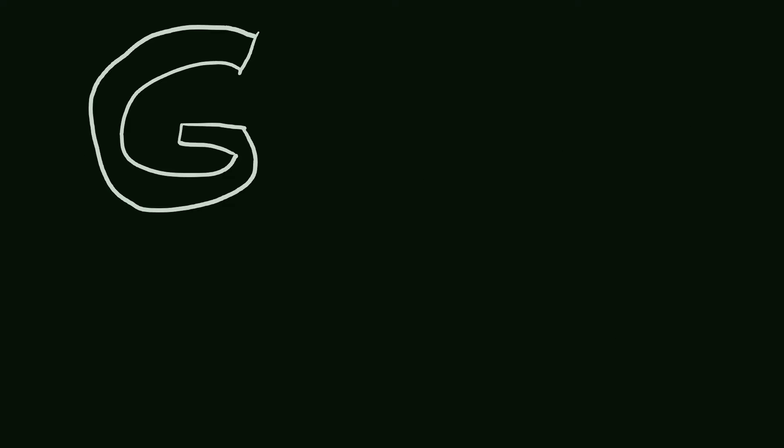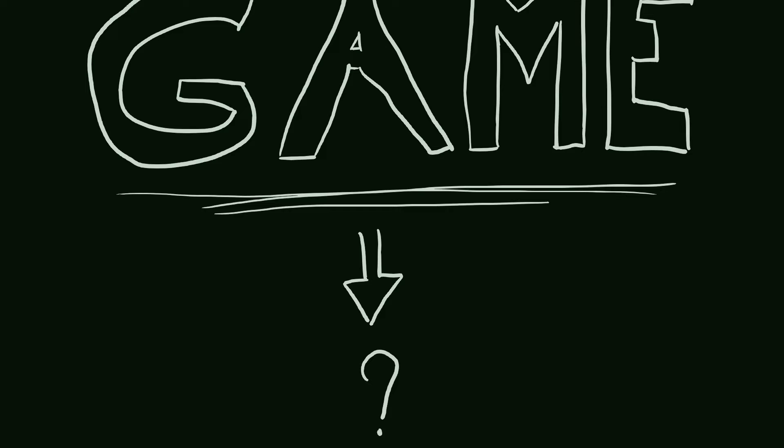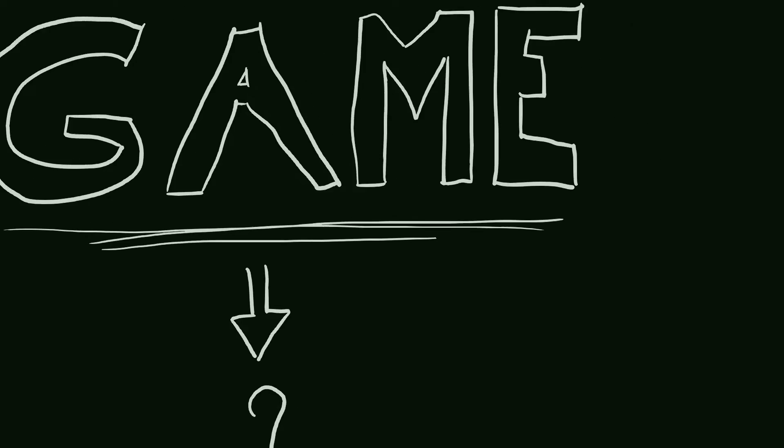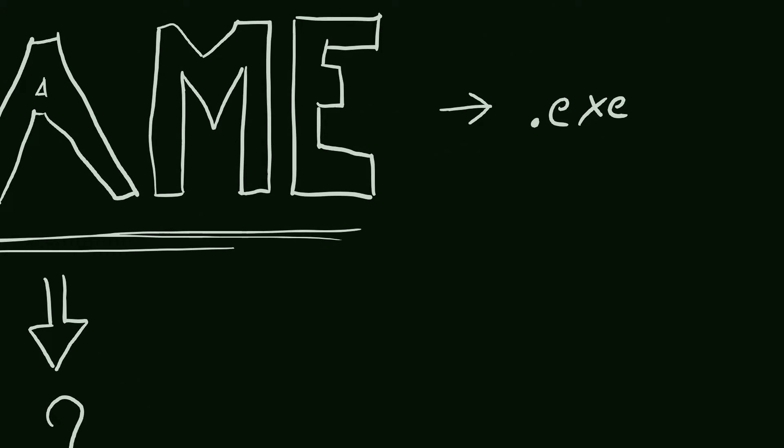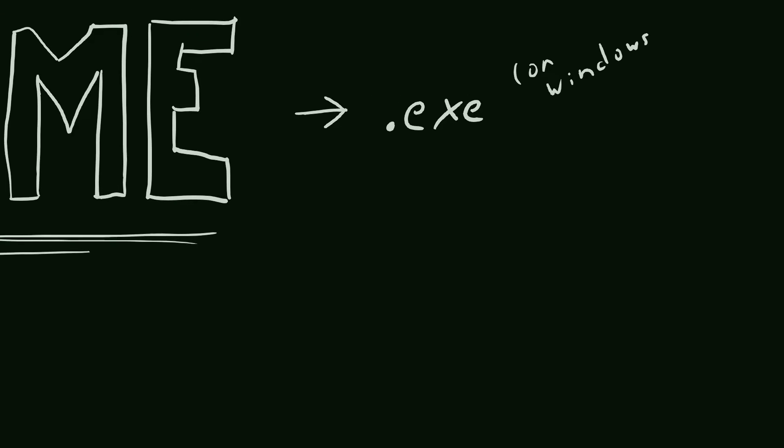So when we say create a game, what actually are we creating? Well, games are just a piece of software, an executable that people can double-click and launch. So we want to create a .exe file to share and publish.